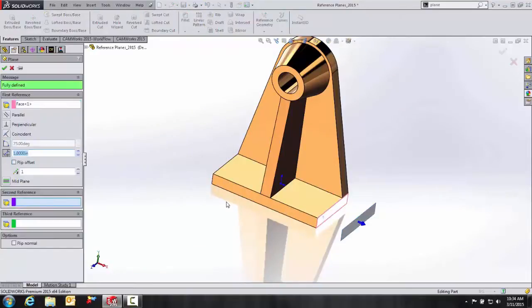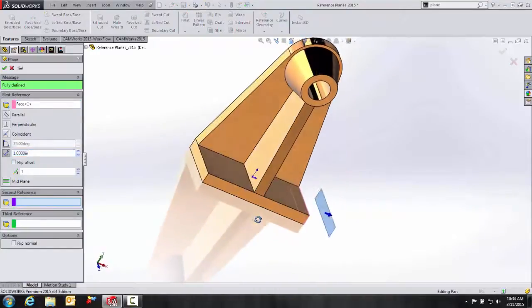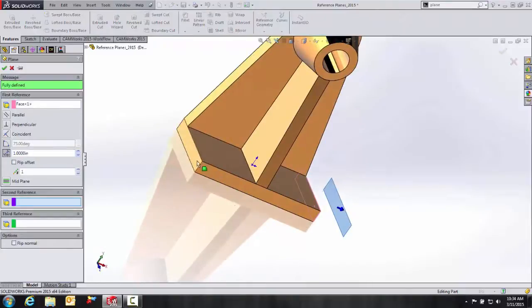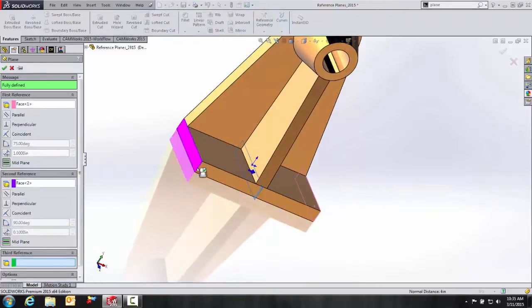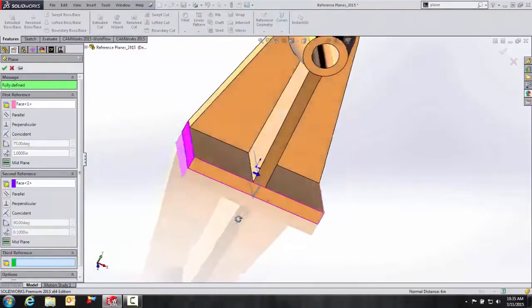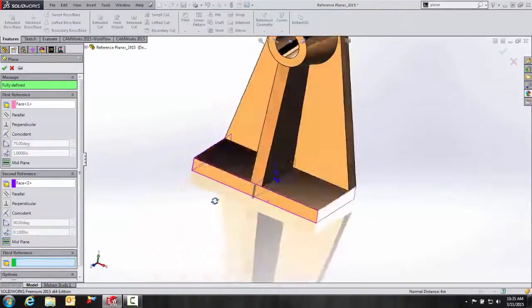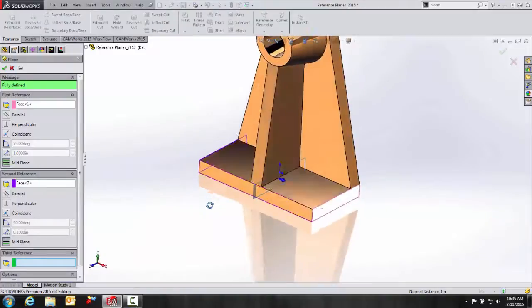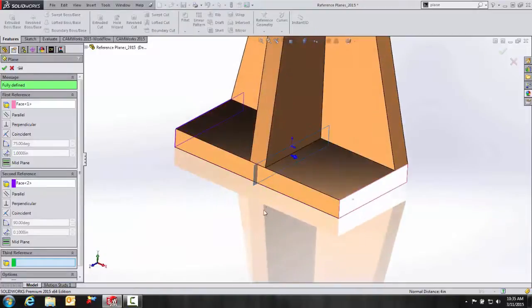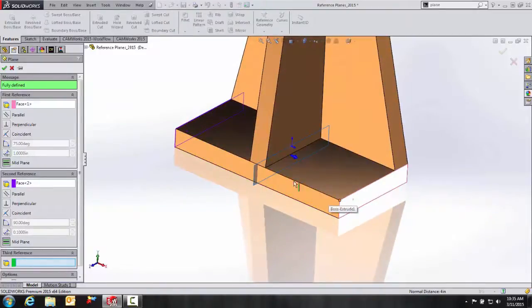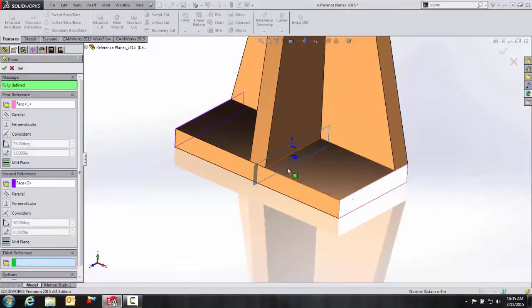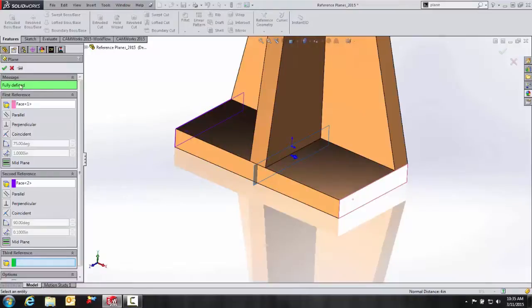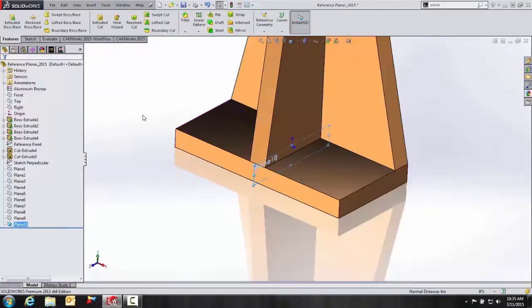Let's go back to recent commands and we'll select plane. And we'll select that face and that face. And you can see that SolidWorks automatically knows that we're creating a midplane based upon these two faces. And it's going to apply right down the center here. We're fully defined under our message box. And then we'll hit OK. Easy as that.